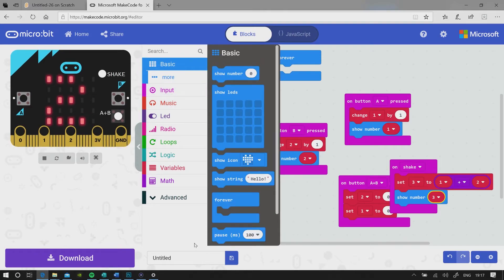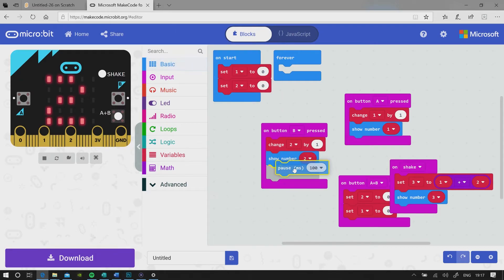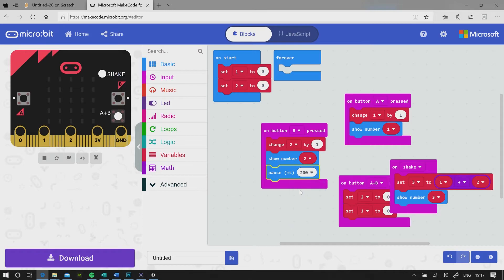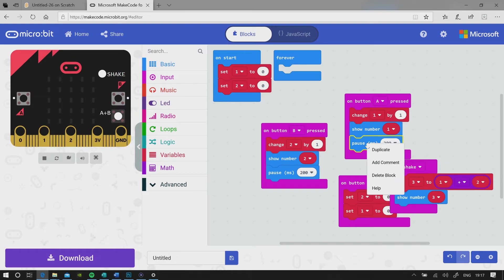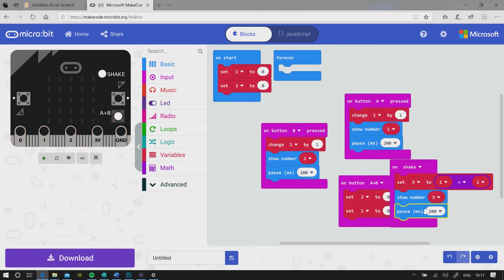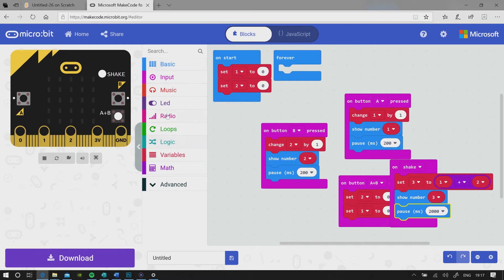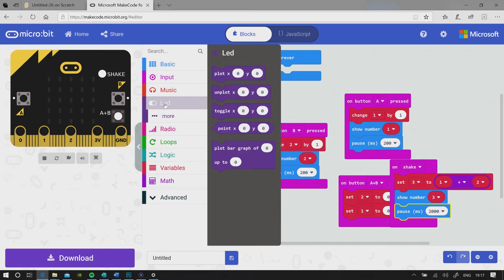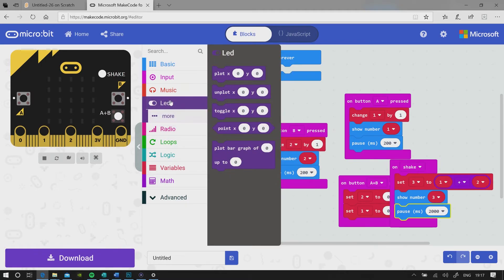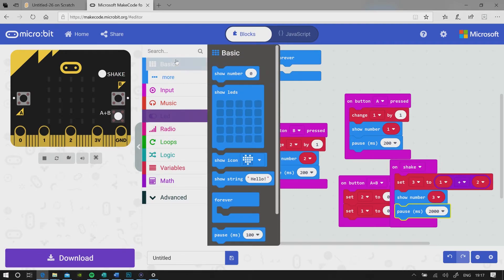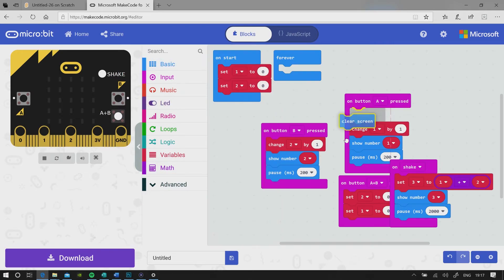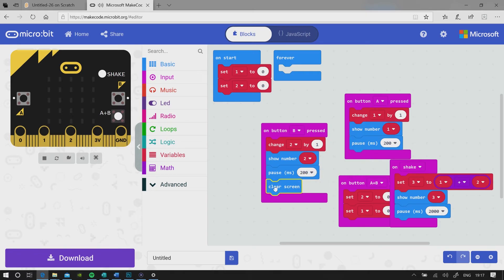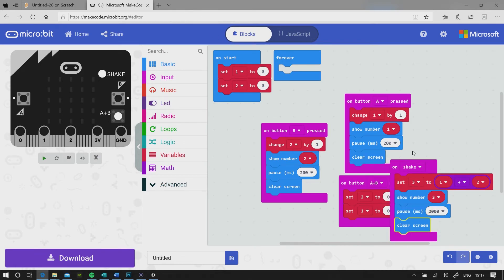Actually, I think I need to pause for 200 milliseconds. Duplicate, pause for 200 milliseconds. Duplicate, pause for maybe two seconds. And then go to LED, more. It's not here, where is it? Ah, here. Clear screen. Duplicate, clear screen. Duplicate, clear screen.